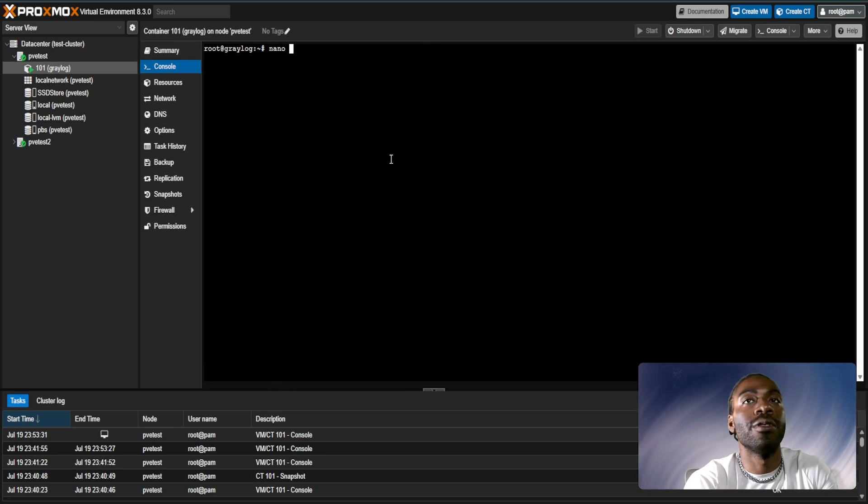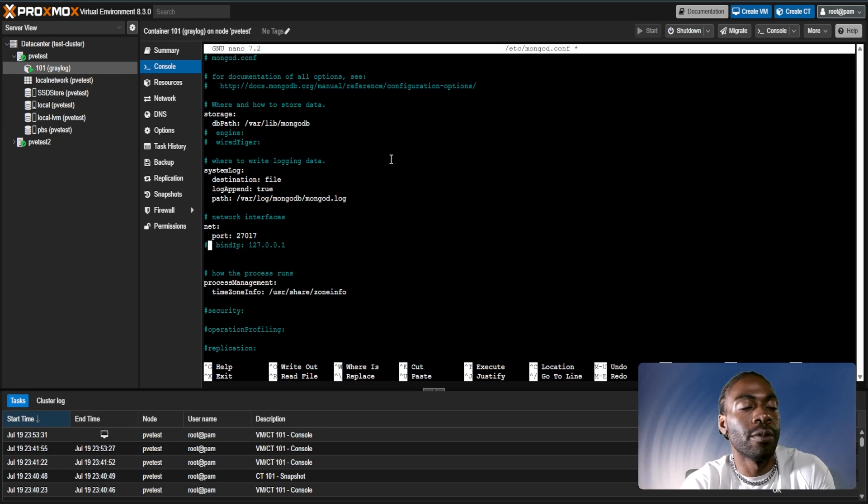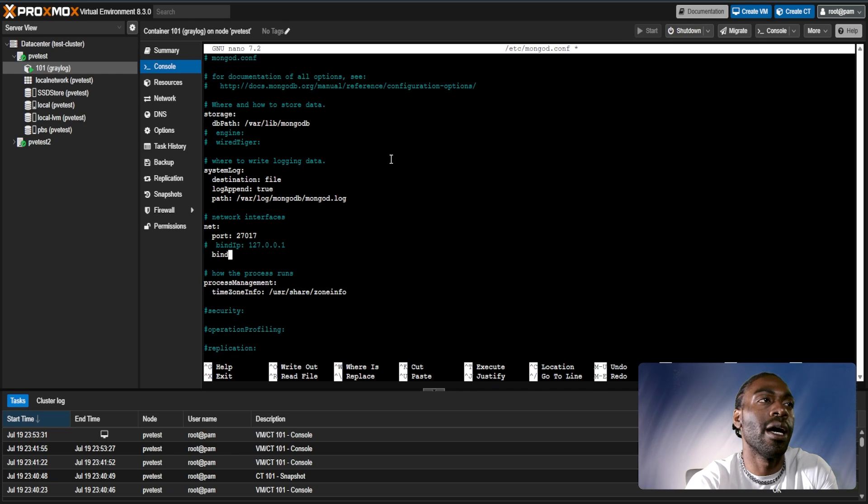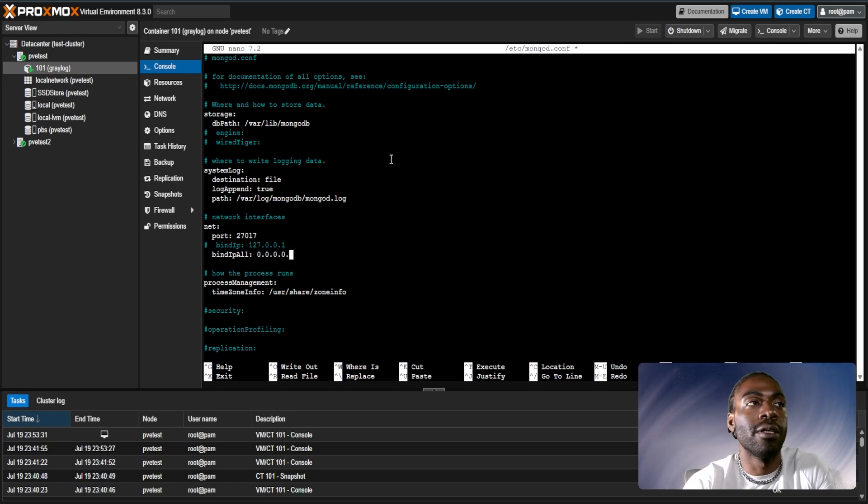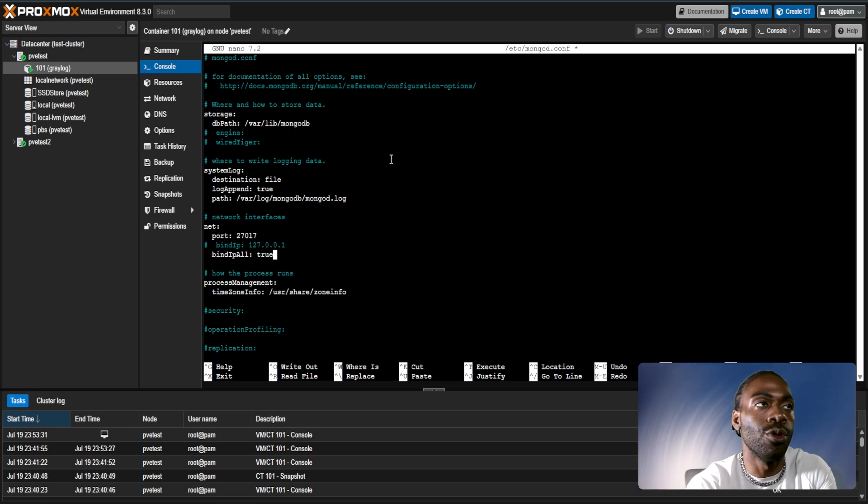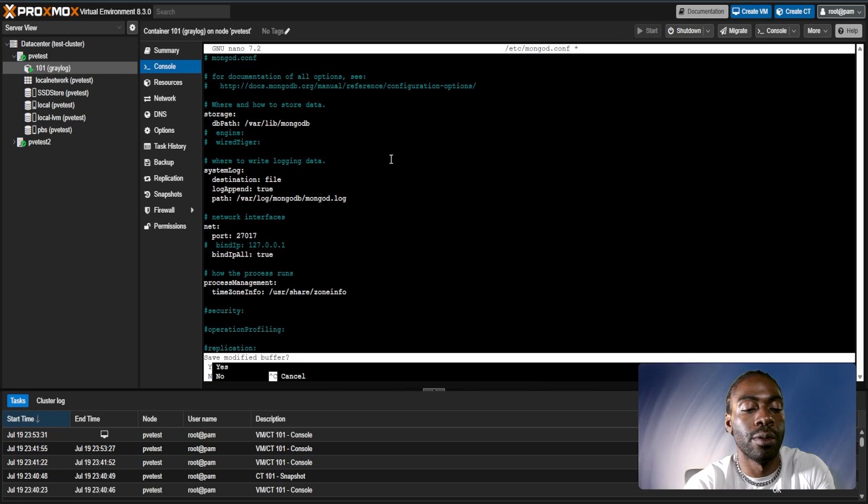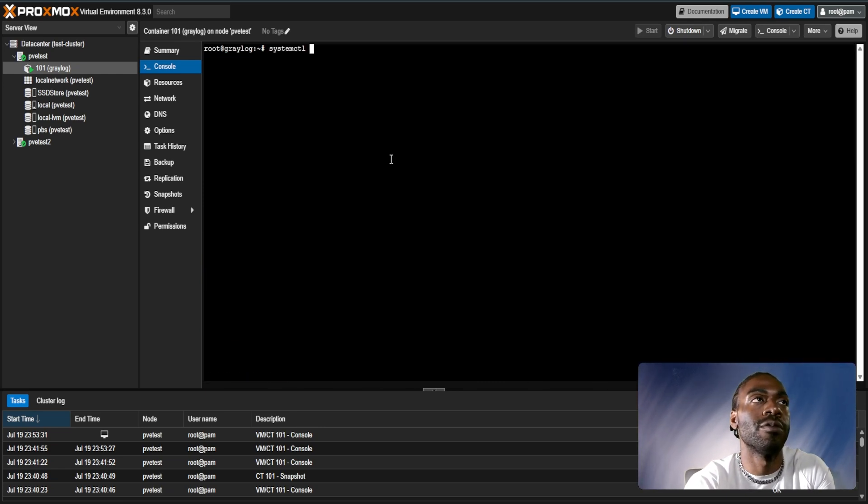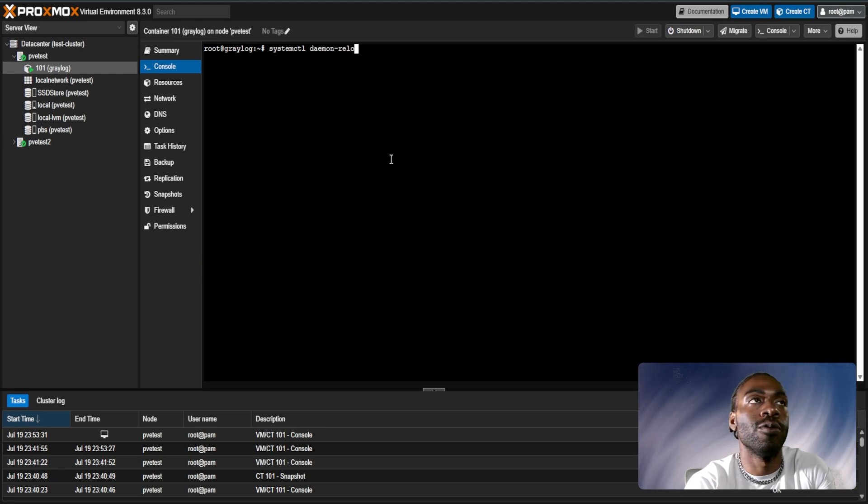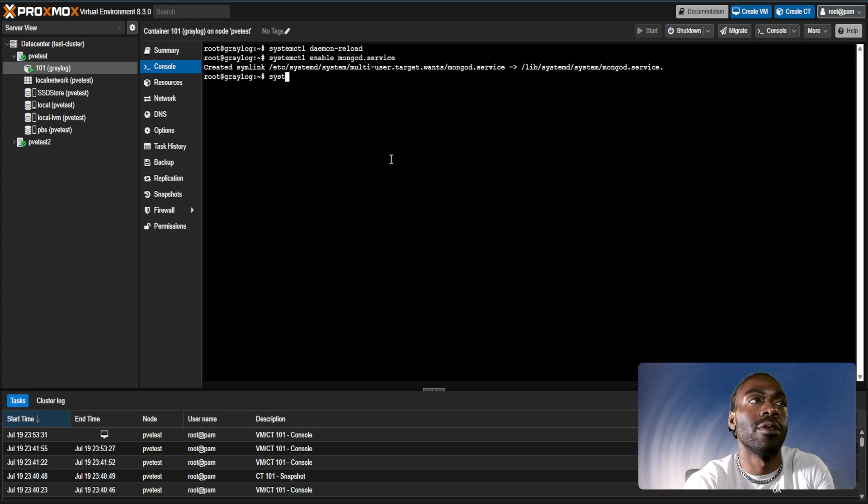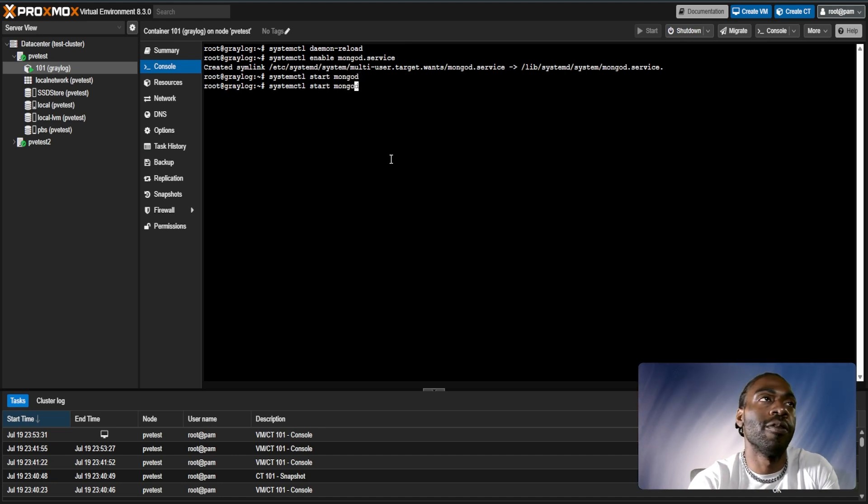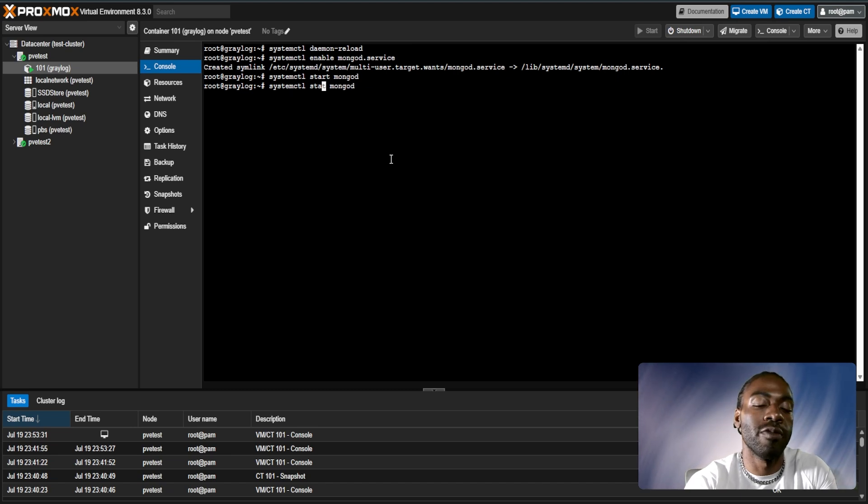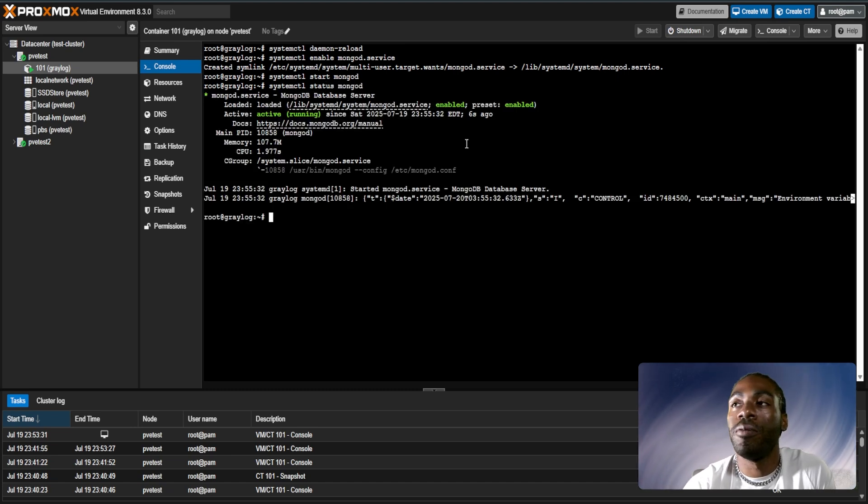So MongoDB is now installed. What we can do is a quick nano /etc/mongod.conf. Basically what you want to do is scroll here, comment this line out, and replace it with bind IP of 0.0.0.0 and bind IP all true. Then we just have to enable the service with systemctl daemon-reload, systemctl enable mongod, systemctl start mongod. We can verify mongod is working with systemctl status mongod and there we go.